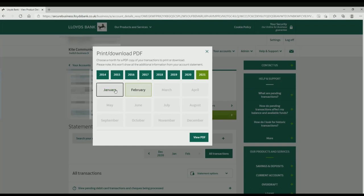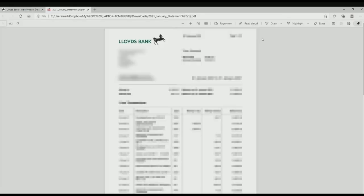A PDF will be downloaded, so open that. Here you have it - your statement for your Lloyd's Bank account.